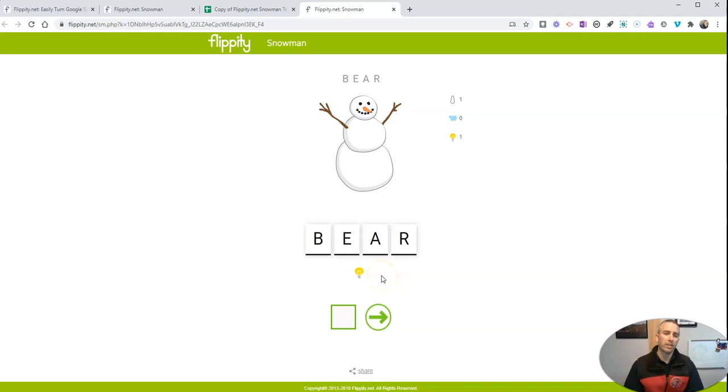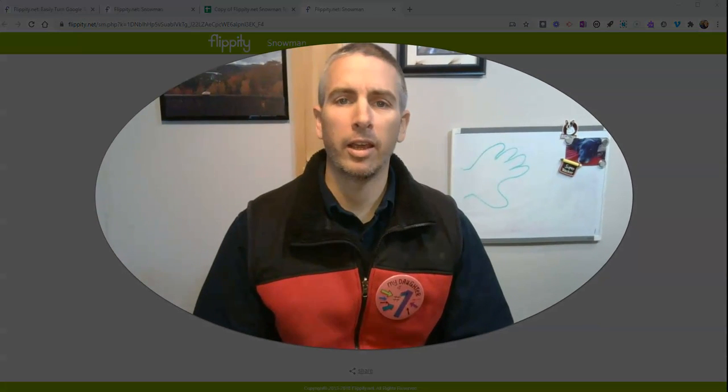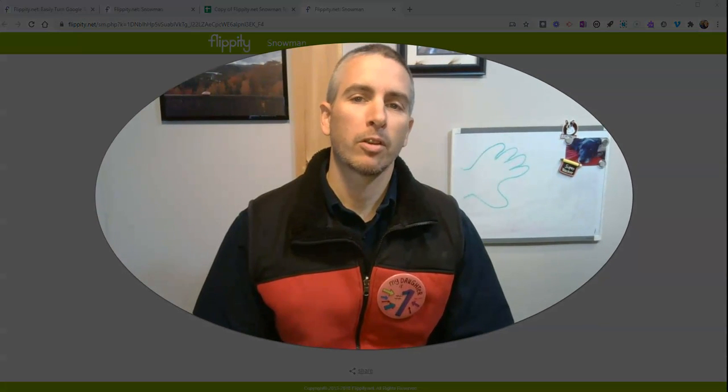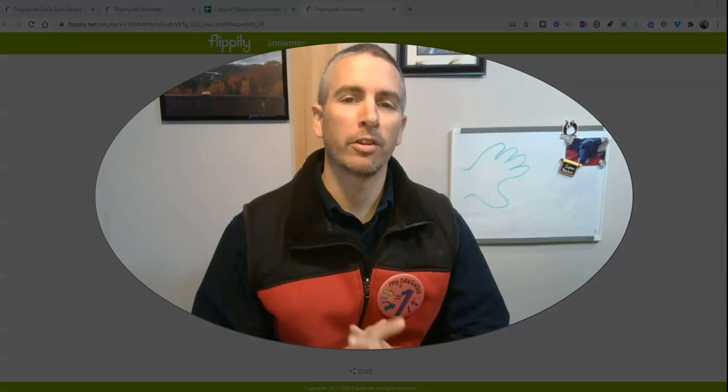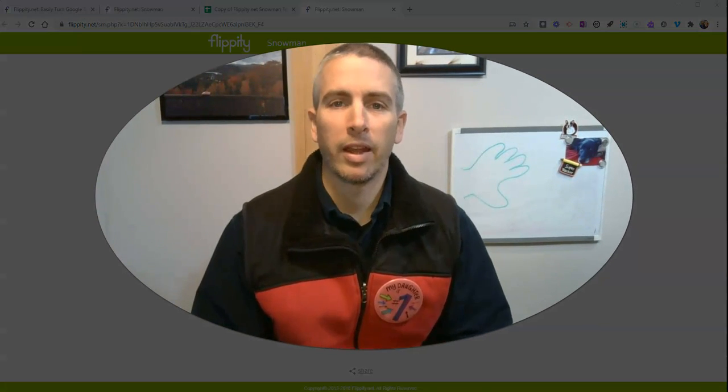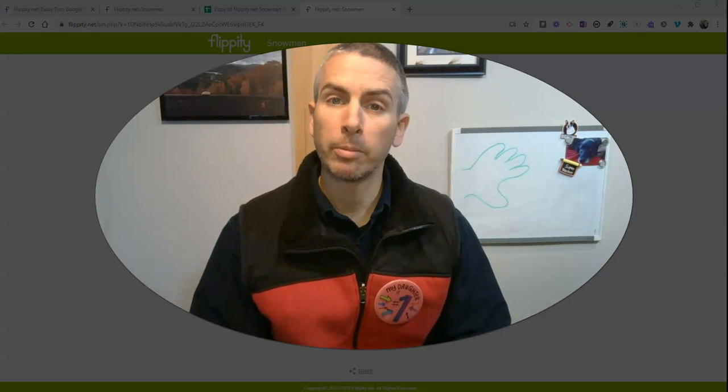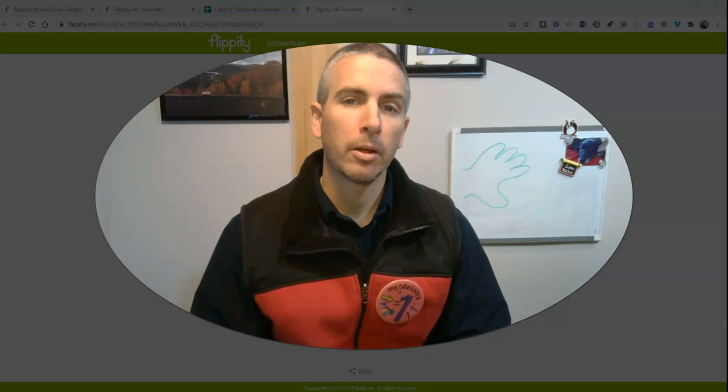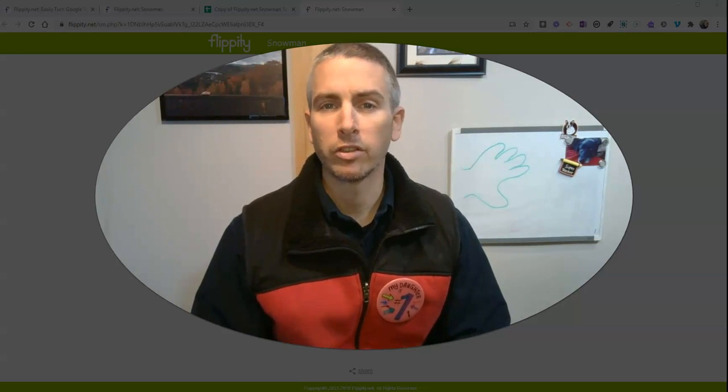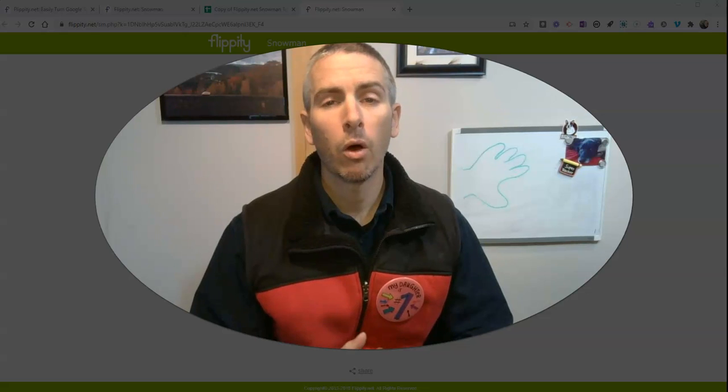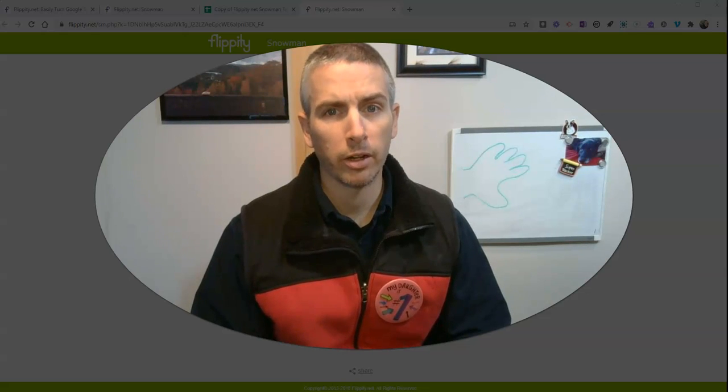So that's how you can create a Flippity snowman game. Create them for your students, share them with your students, and have fun. As always, for more tips and tricks like this, please check out freetechforteachers.com or subscribe to my YouTube channel.